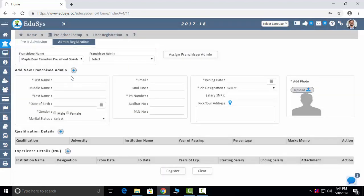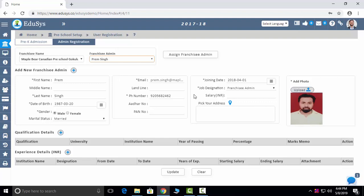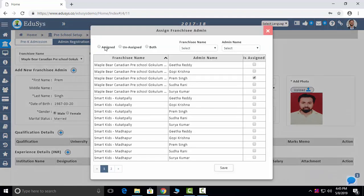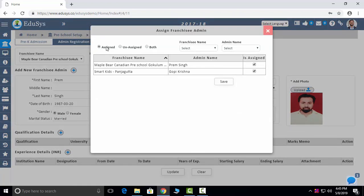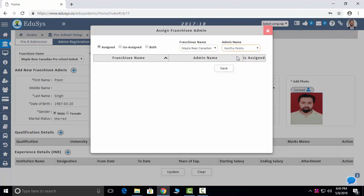Admin registration: here you will add your principal's details — all the personal, qualification, and experience details — and the data will display after you save. Assign Franchisee Admin: if you want to assign one principal to another branch, you can select the branch, select the name of the principal, save it, and they will reflect in that branch.